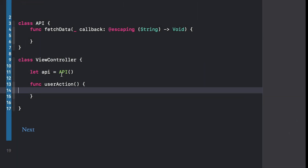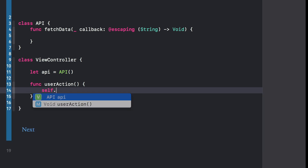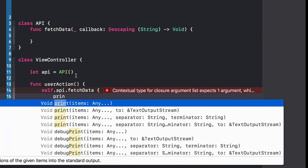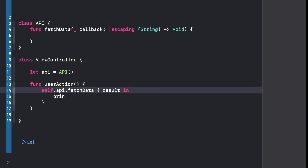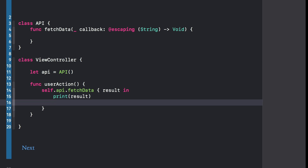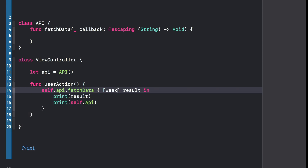I have here a quite simple example where we have an API class with a callback — the typical stuff we are used to. If we make a call to the API and we want to print the result, which in this case is just a string, we obviously need to be careful with retained cycles, with closures capturing self. So if here we wanted to do something with self, it's capturing self and basically making a retain cycle. The typical and safer way is to capture self weakly.